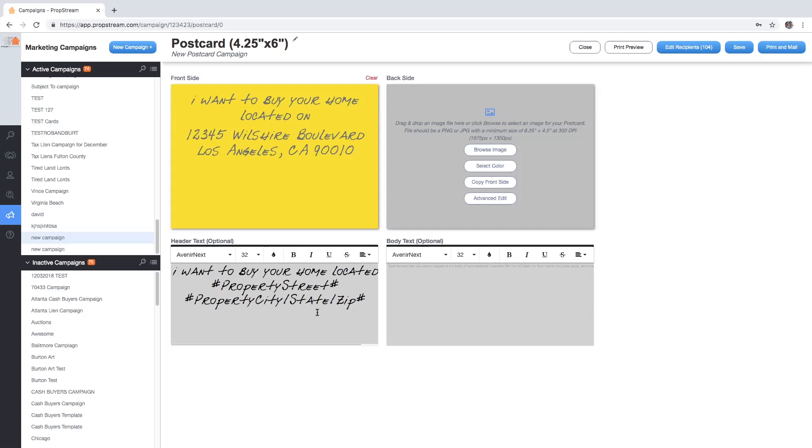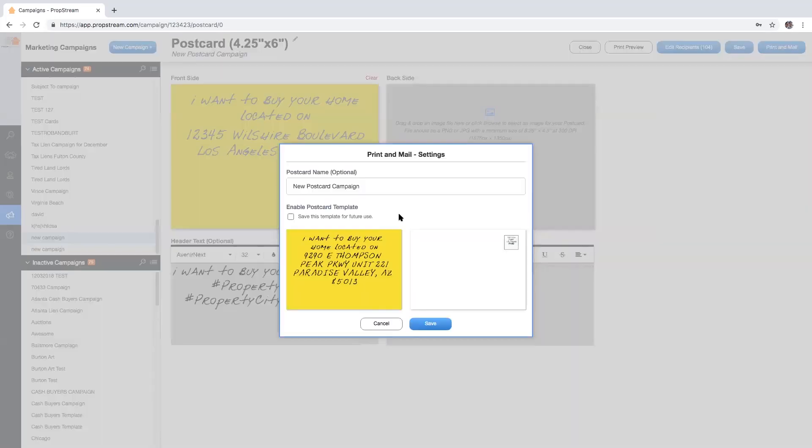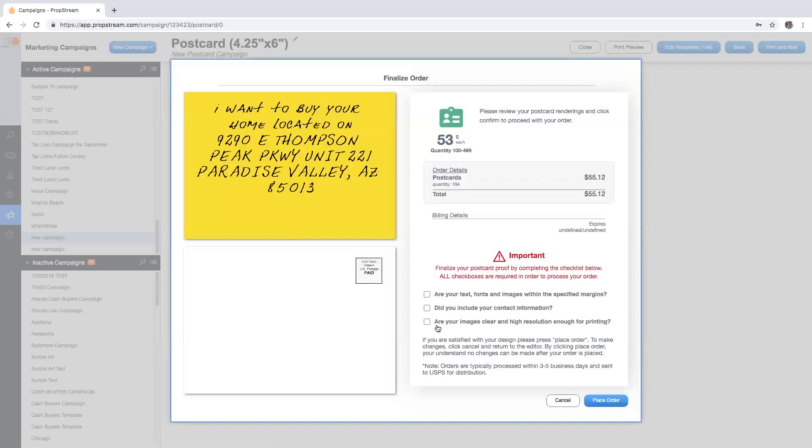Before you finalize that order, you'll be instructed to name that postcard and potentially save it for future use. Go ahead and hit save once you've made your selection.